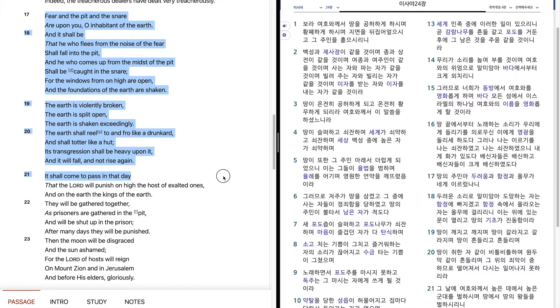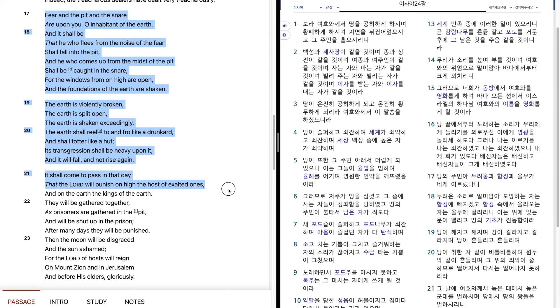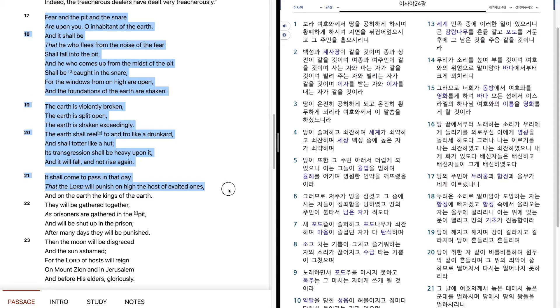It shall come to pass in that day that the Lord will punish on high the host of exalted ones, and on the earth the kings of the earth.